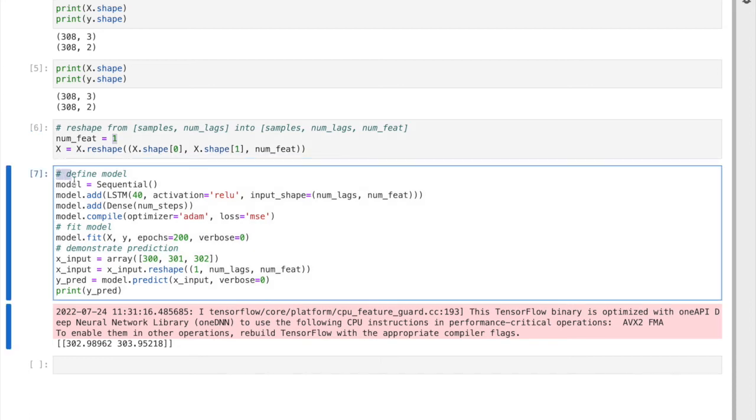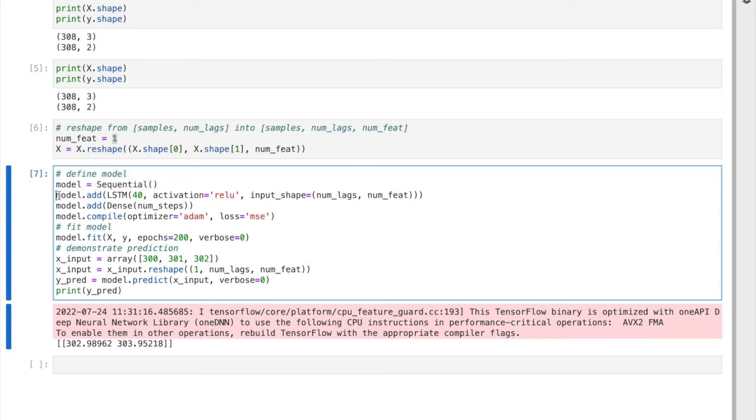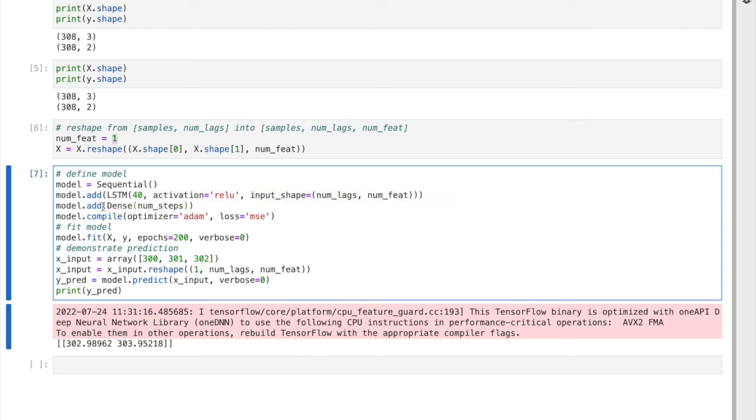On the modeling side, again very similar approach: sequential model, we're going to add two layers. The only difference is the output layer now is a dense of number of steps because we want to predict two outputs, one at t and another one at t plus one. So this is the only difference from the previous video.